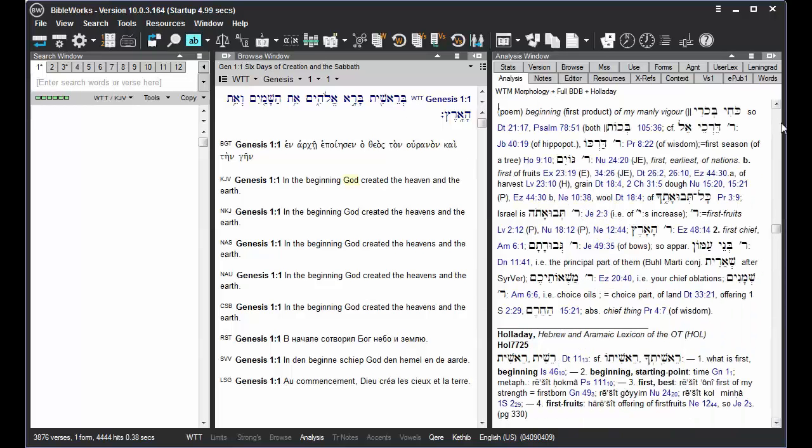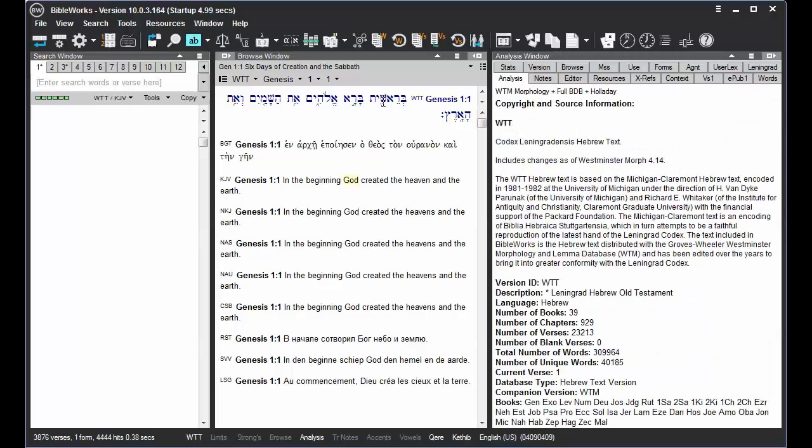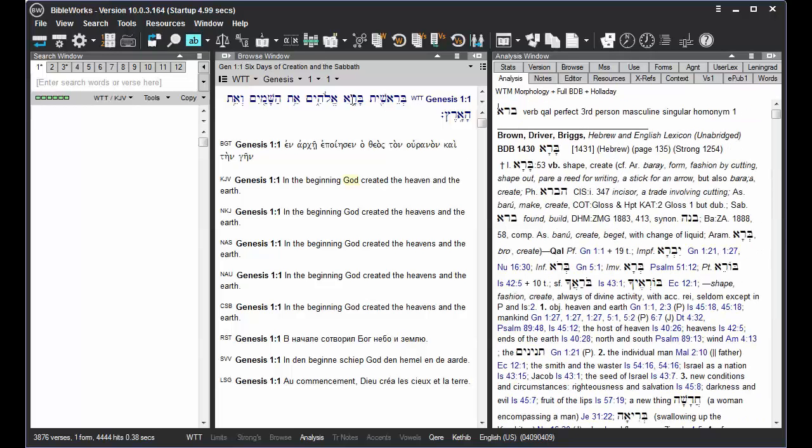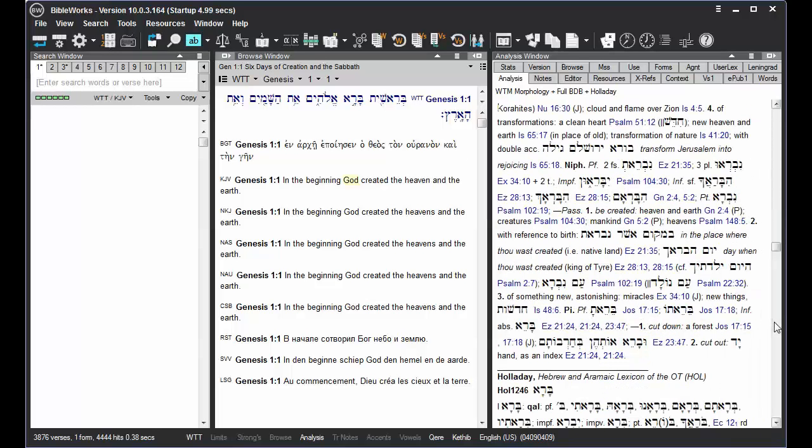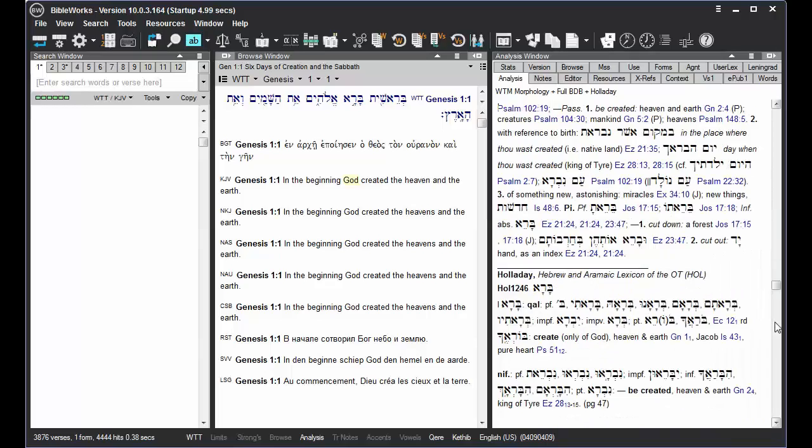So the Analysis tab is a quick way to find parsing information or lexical information on a given word.